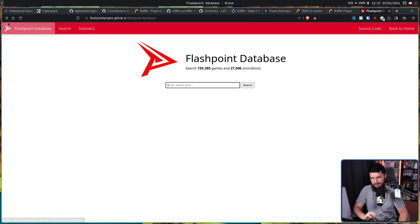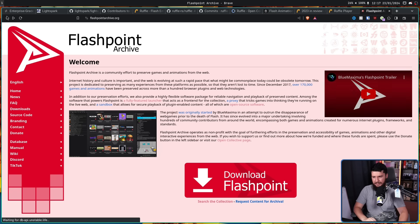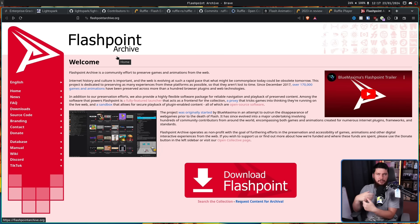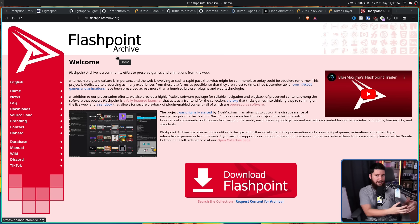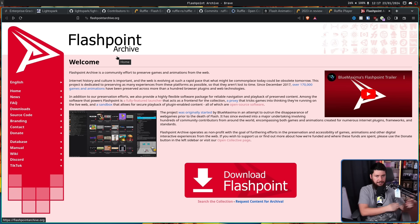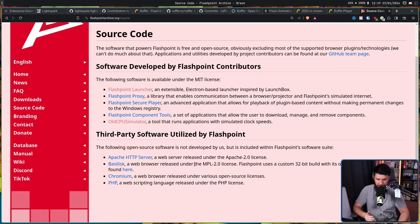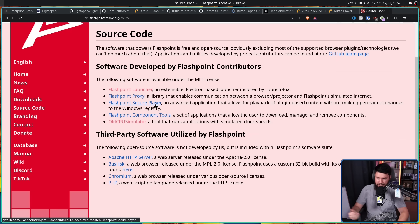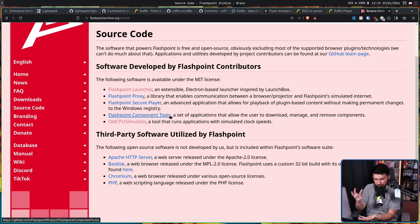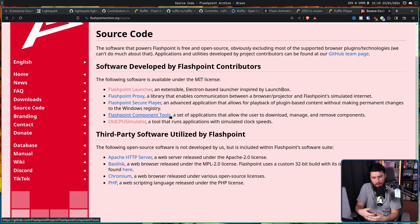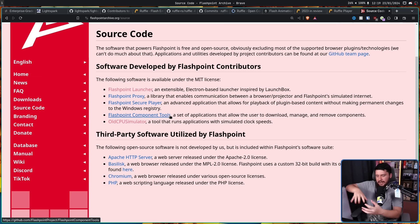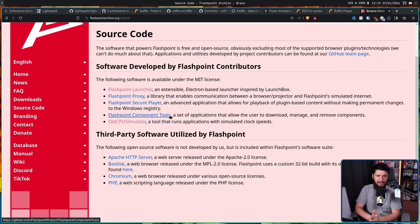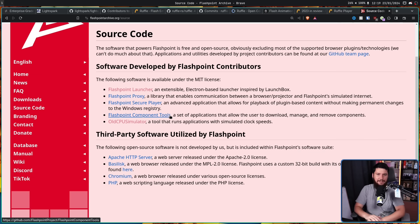Now, the other thing that Flashpoint is, is a basically open source environment that retains functionality of the old proprietary Flash Player plugin. So they have tooling like the Flashpoint Launcher, an Electron-based launcher, Flashpoint Proxy, Flashpoint Secure Player, Flashpoint Component Tools, all of these little things just to make the Flash Player in these Flash environments actually work properly on modern systems without a bunch of extra overhead to get them working. All of this is licensed under the MIT license, with the obvious exception of the Flash Player stuff, which is proprietary.